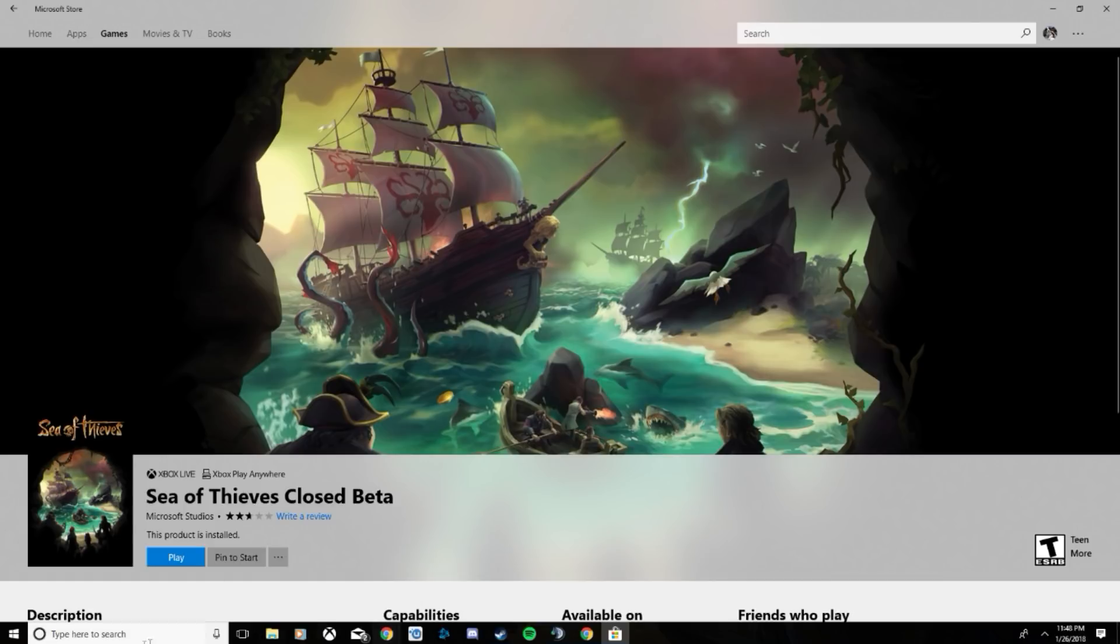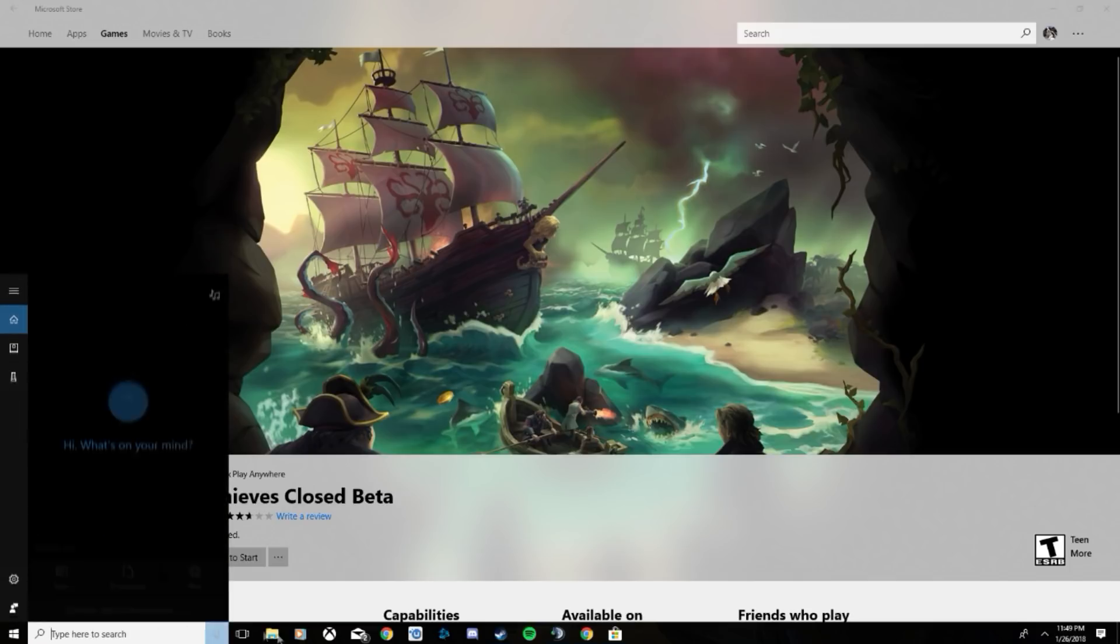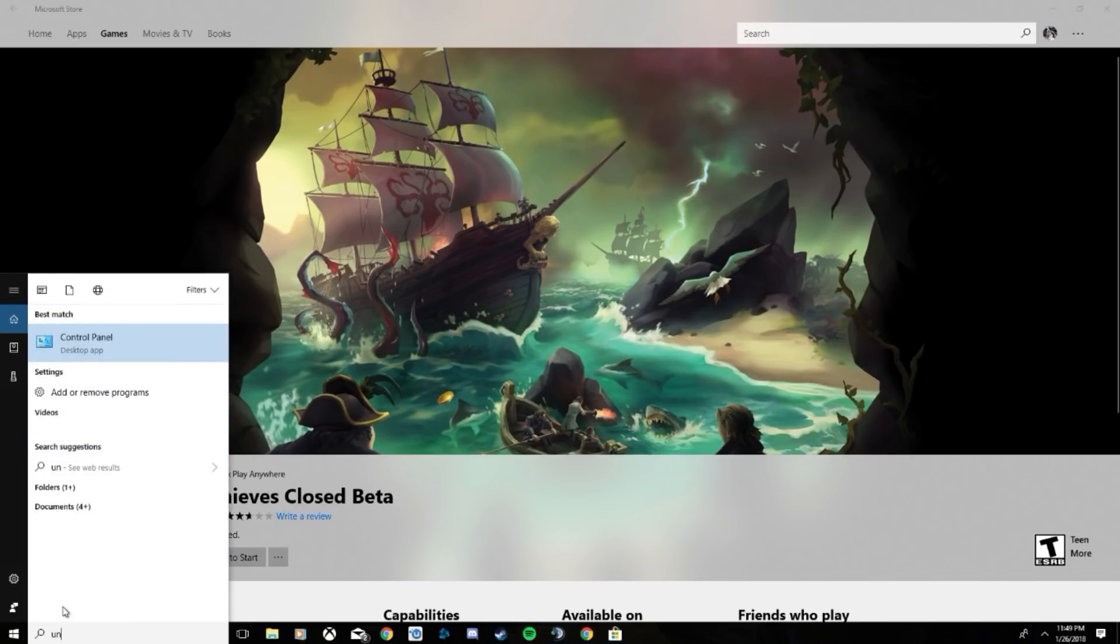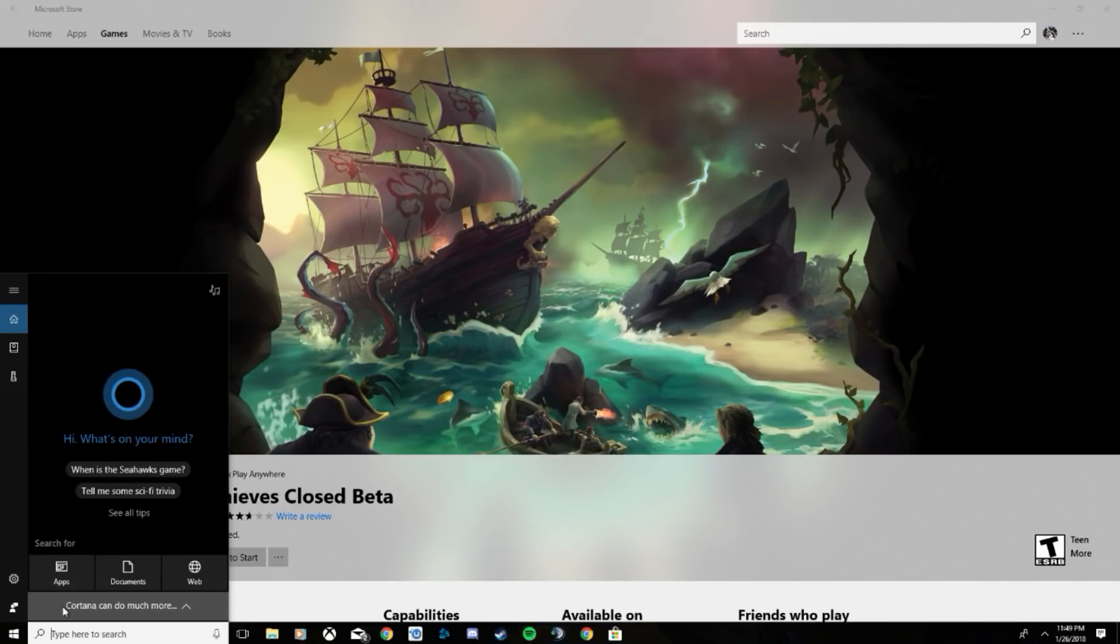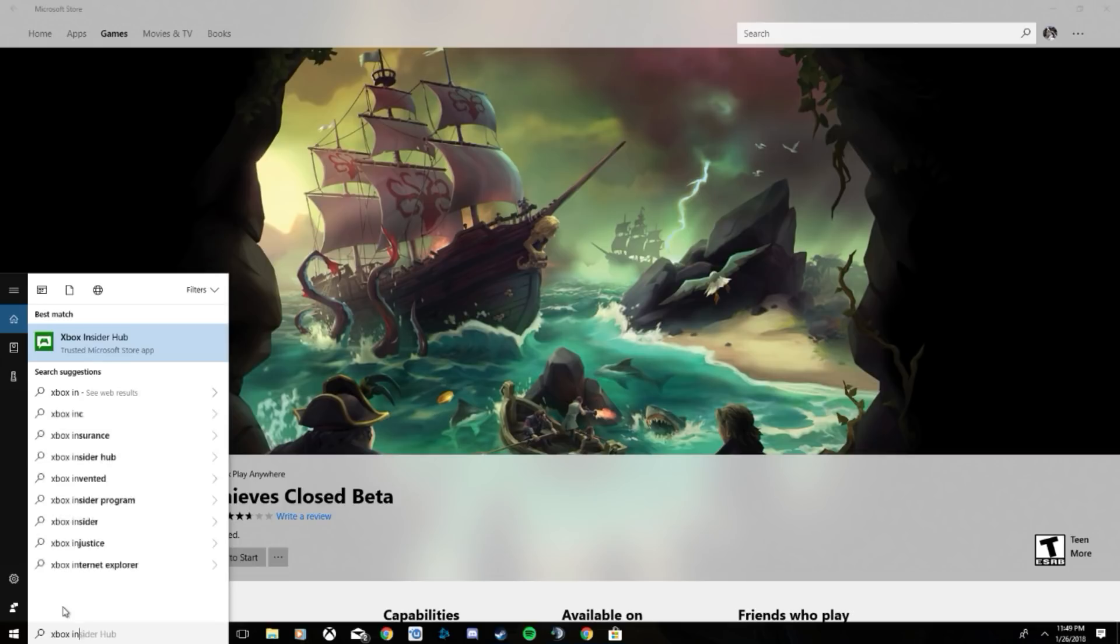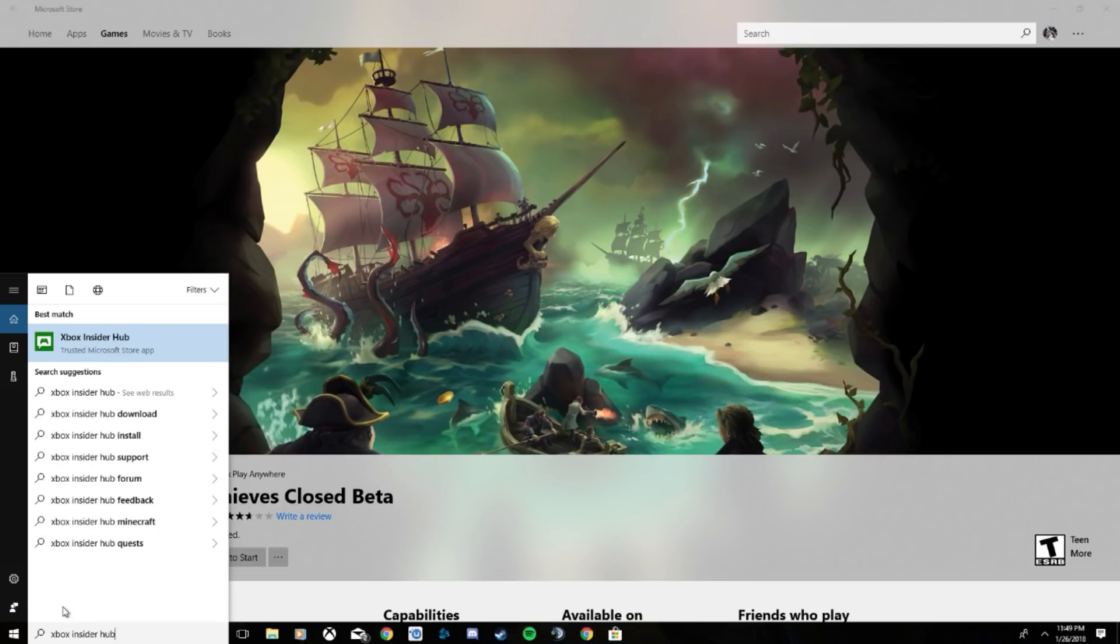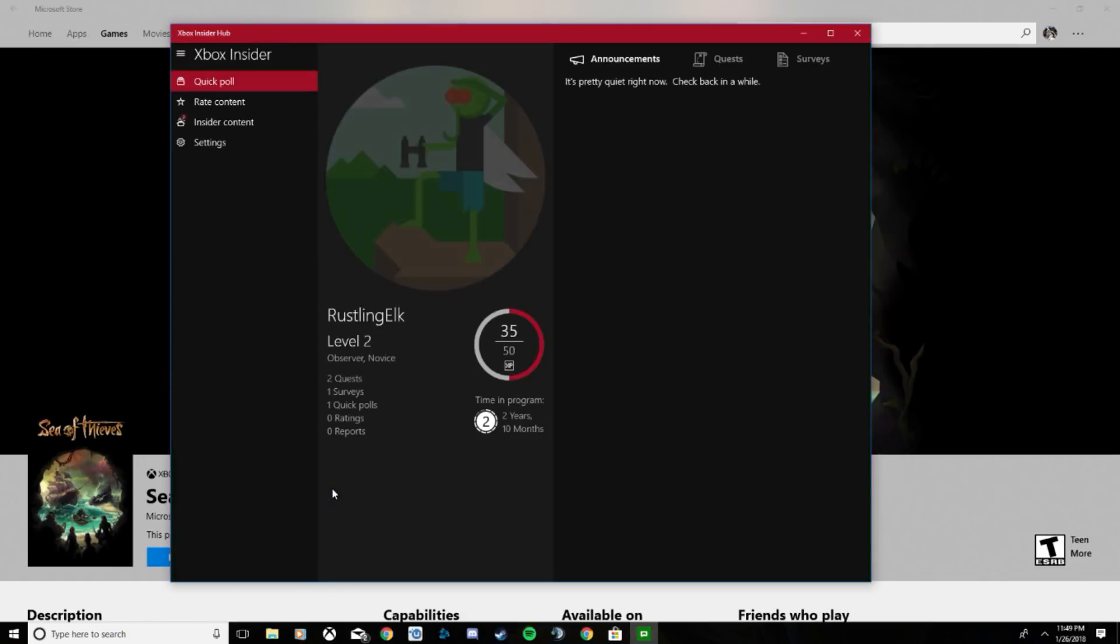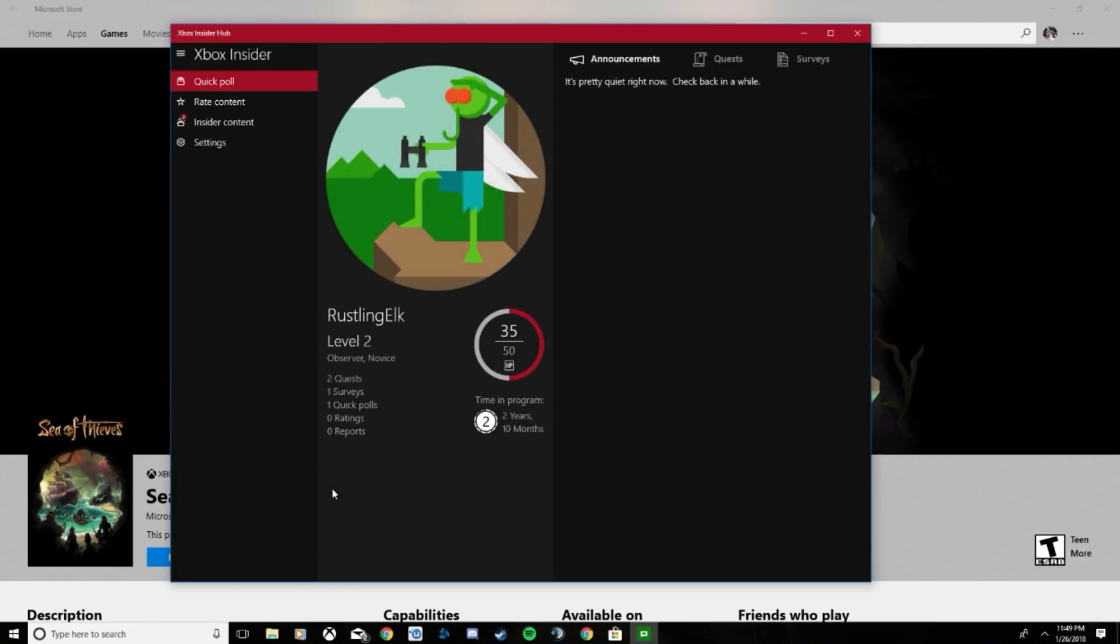So to fix this problem, what you're going to have to do is go down to your Windows search bar and type in Xbox Insider Hub. Go ahead and click that. It's going to ask you to sign into your Xbox account or Microsoft account, whatever you have. Go ahead and do that.